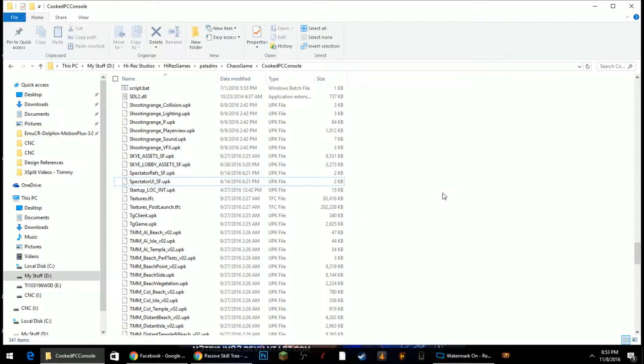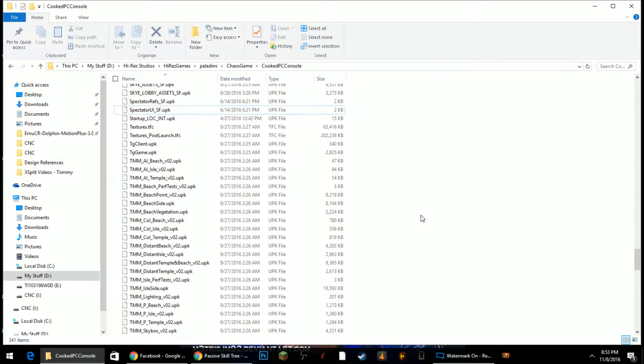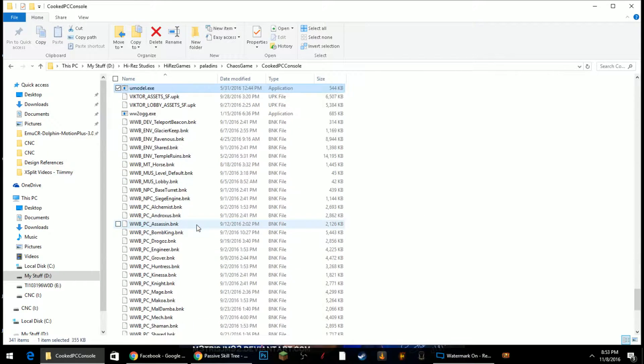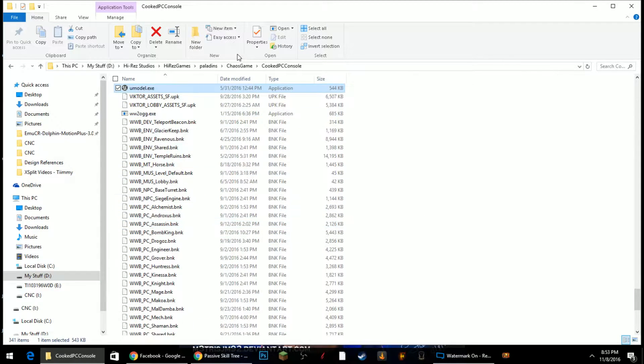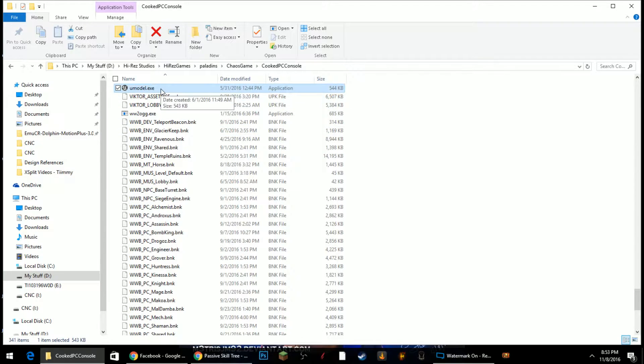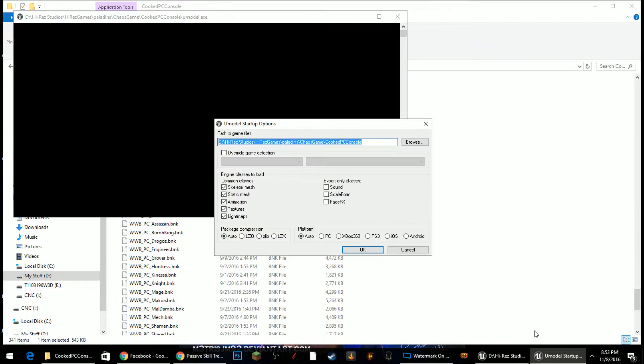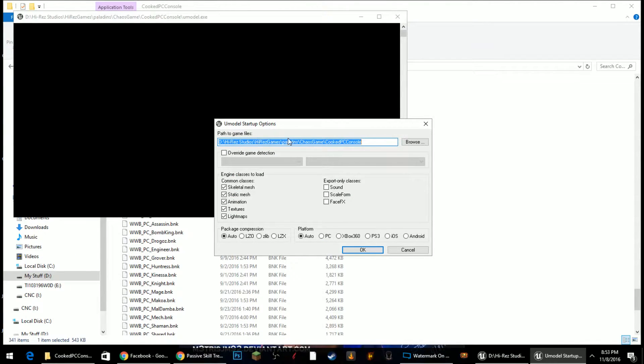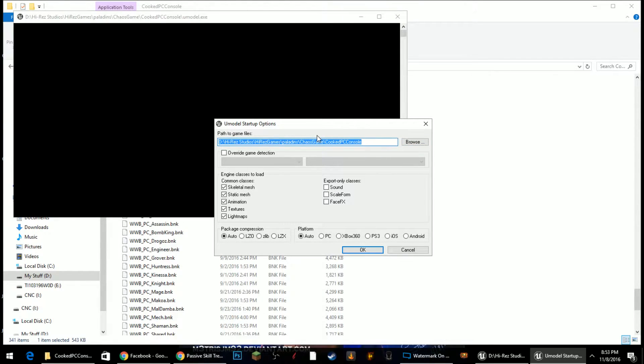Okay, so now that that's out of here, you want to scroll down or just click on a file and type U and it will take you to your UModel program that you just extracted into this folder. Go ahead and double click on it. It will automatically load the correct game path as long as it's in the correct folder. If not, you'll have to browse and find the correct game path.